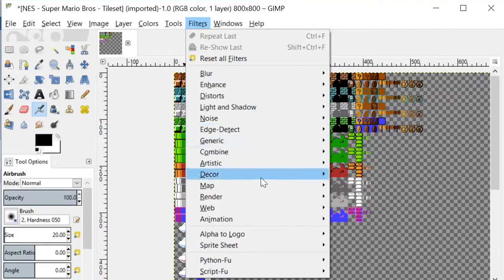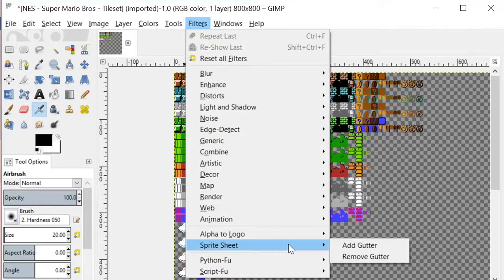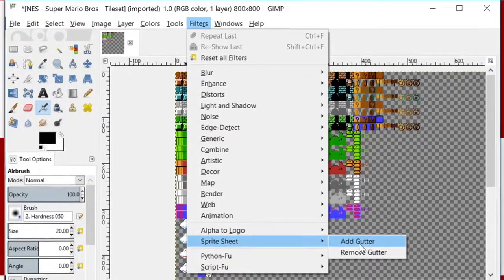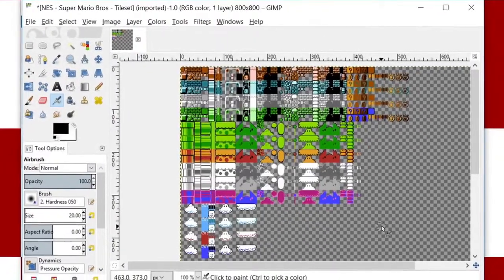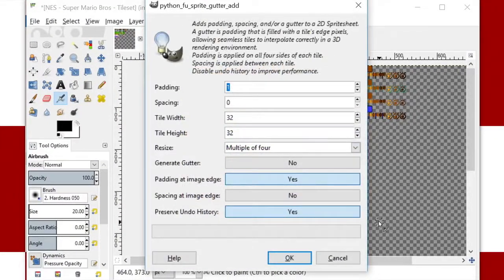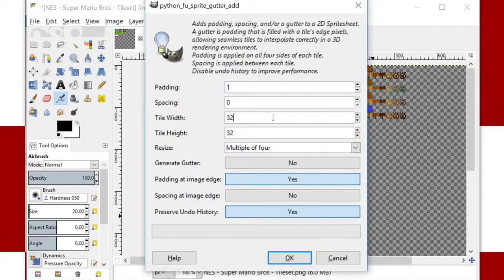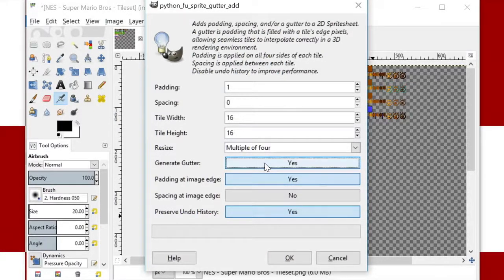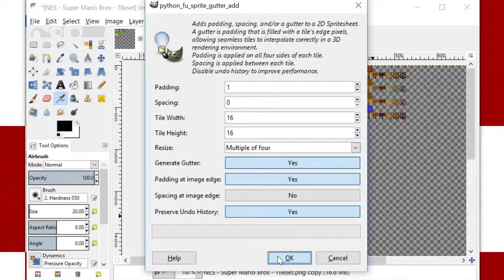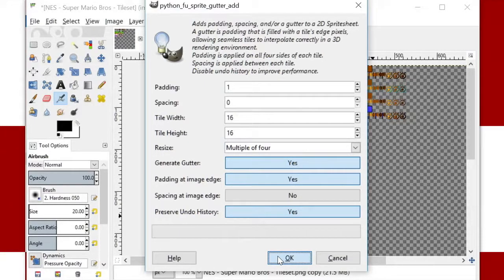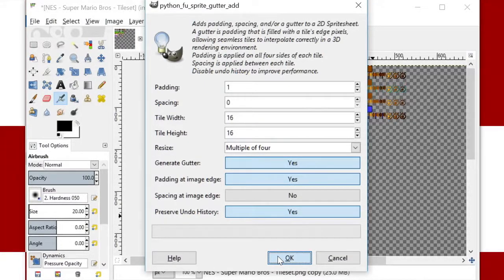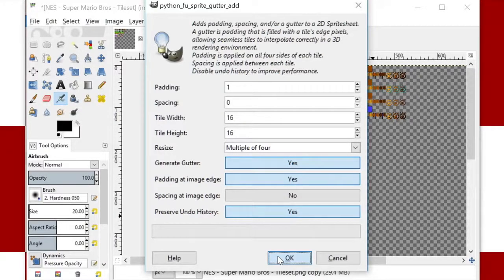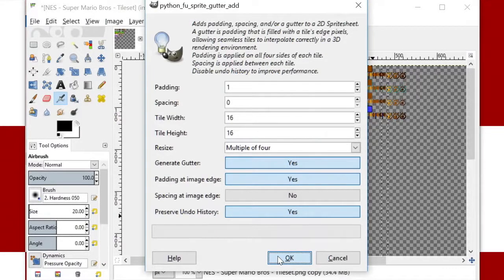To find the add gutter tool, go to filters and look in the sprite sheet section. I won't go into all the details of this tool, just know that we need to set the tile width and height to 16, and turn on generate gutter. In the background, we can see the tool doing its work in GIMP. It's adding a padding layer of pixels on the top, left, bottom, and right side of every tile.